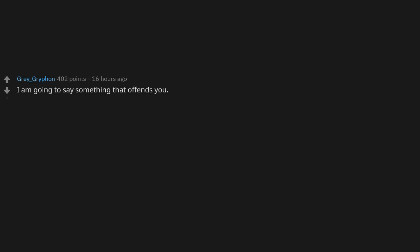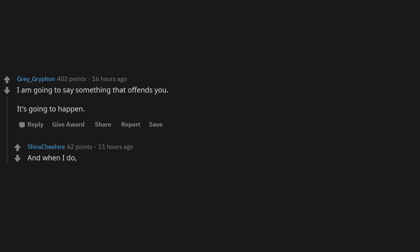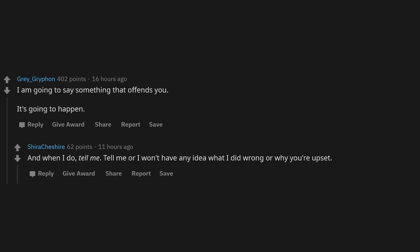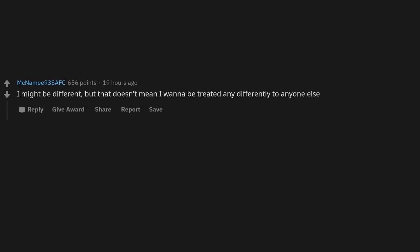I am going to say something that offends you. It's going to happen. And when I do, tell me. Tell me, or I won't have any idea what I did wrong or why you're upset. I might be different, but that doesn't mean I want to be treated any differently to anyone else.